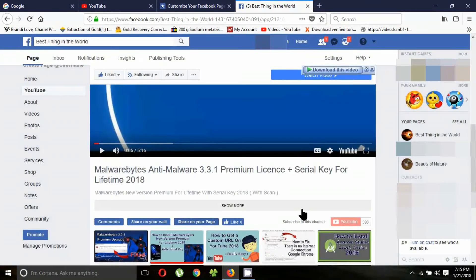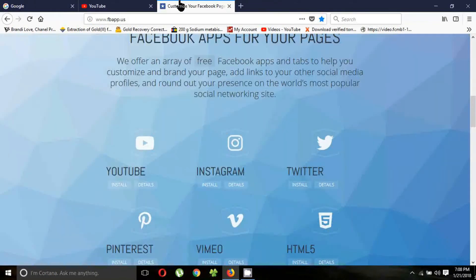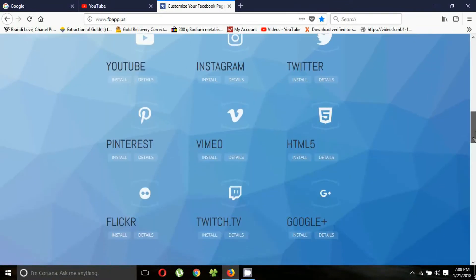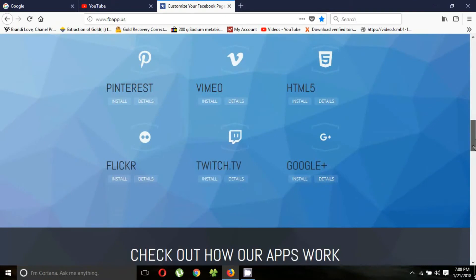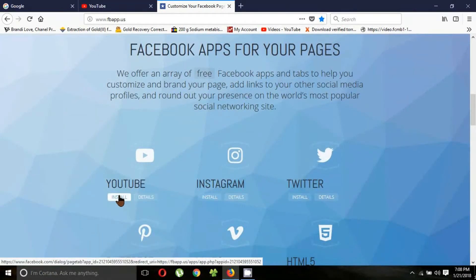Now I will show you how to link your YouTube channel to your Facebook page. Go to the website link given below in the description. You can see many popular social media networks supported by this website. I will choose YouTube and click install — it will open a new tab.